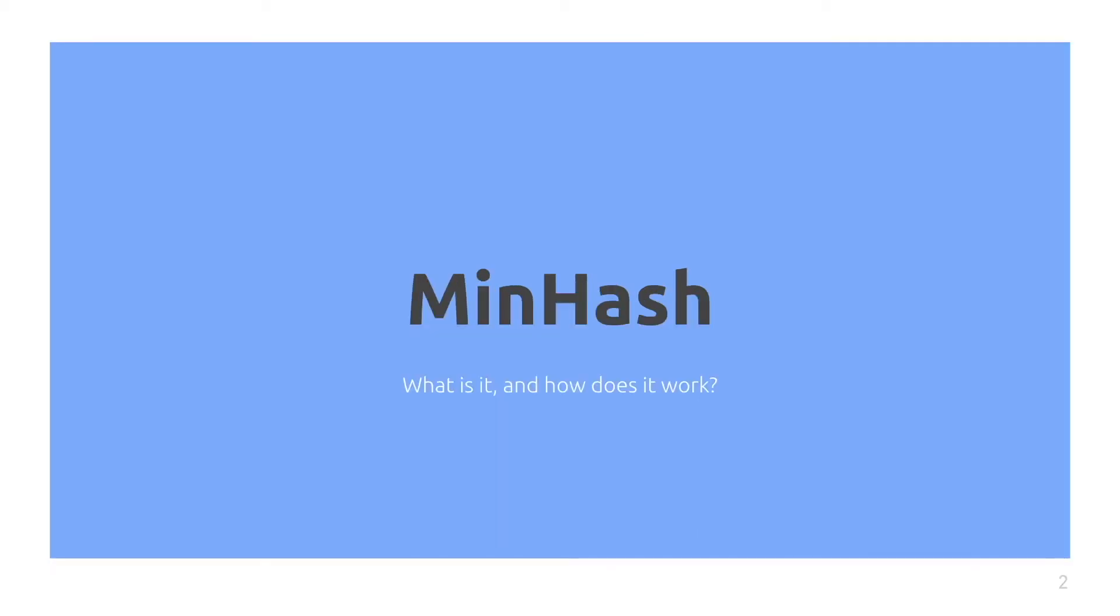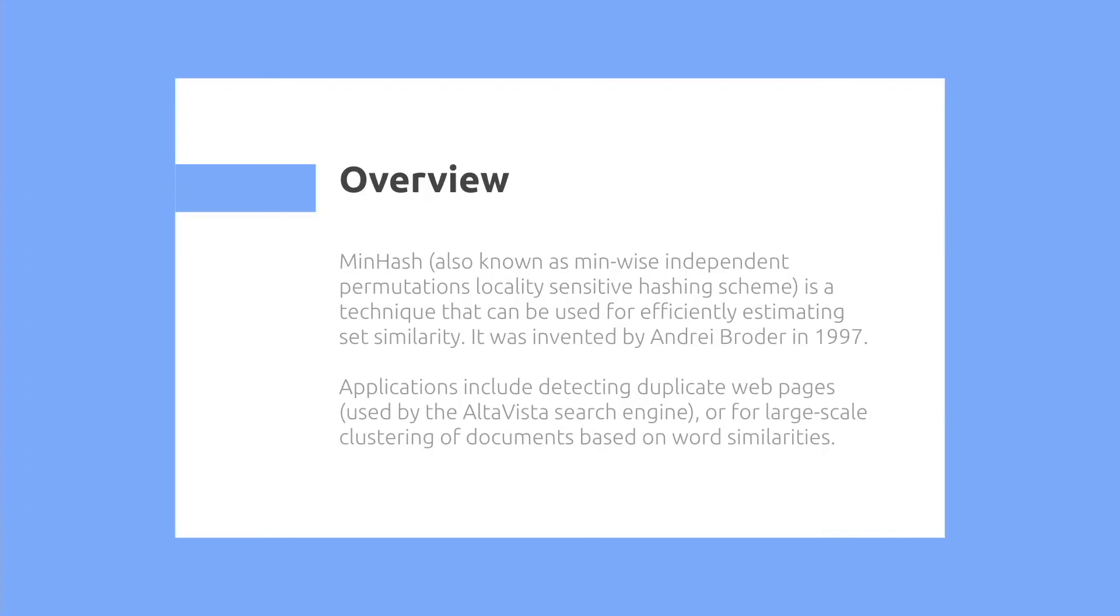MinHash. What is it and how does it work? MinHash, also known as Minwise Independent Permutations Locality-Sensitive Hashing Scheme, is a technique that can be used for efficiently estimating set similarity. It was invented by André Broder in 1997.